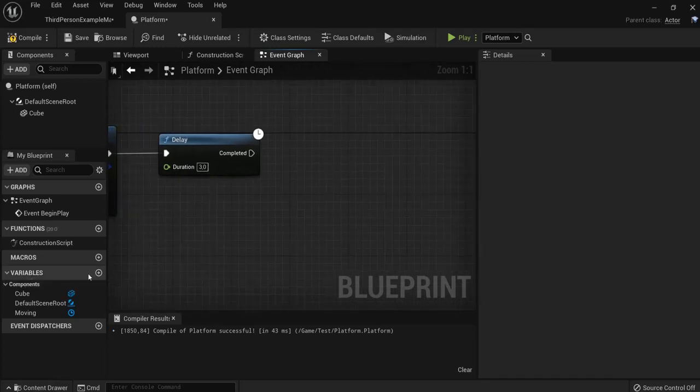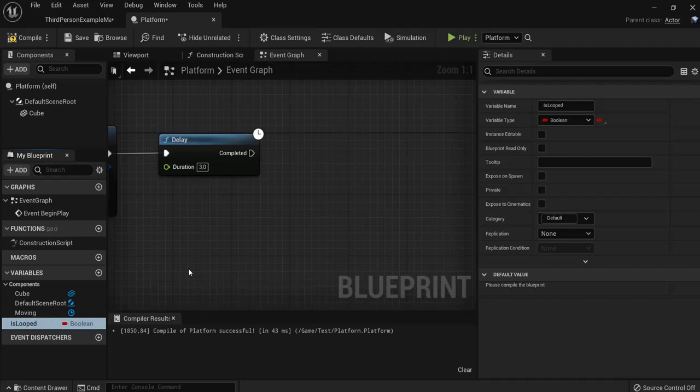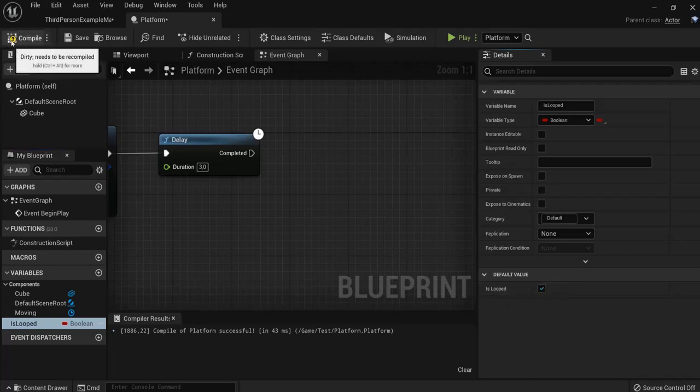We're going to create a variable. Namely, it's looped. This is a boolean. Hit compile. And we want our platform to be looping. So hit this one as true. Hit compile.